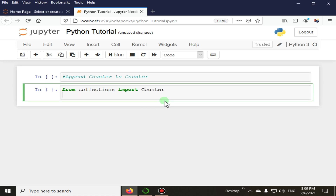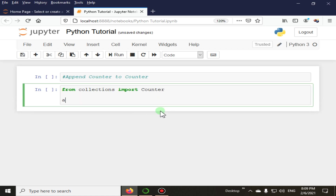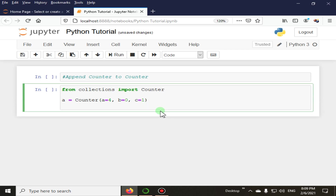Here we are starting our code example. From collections, import Counter. We have the first counter 'a', where a is equal to 4, b is equal to 0, and c is equal to 1. Next we have a second counter 'b', where z is equal to 1, b is equal to 2, and c is equal to 3.